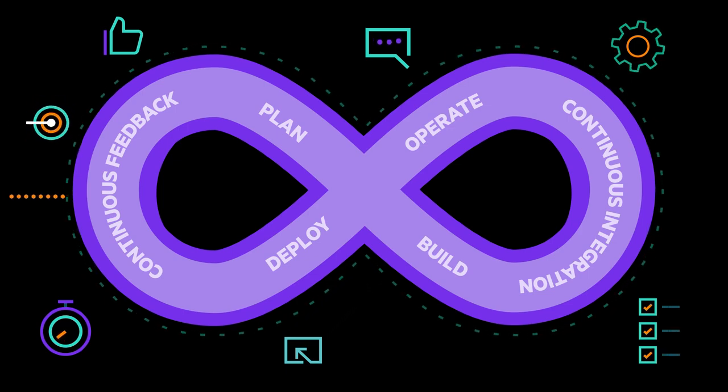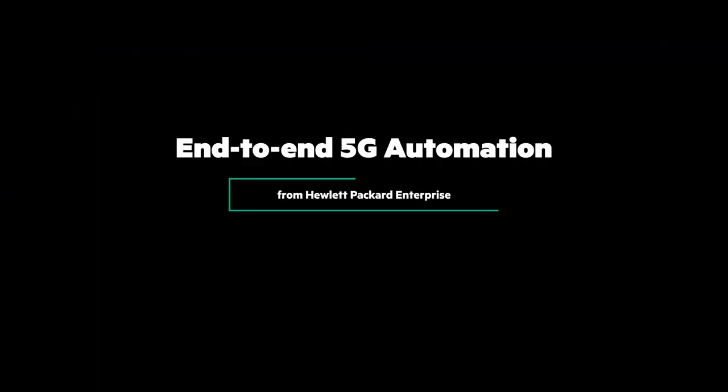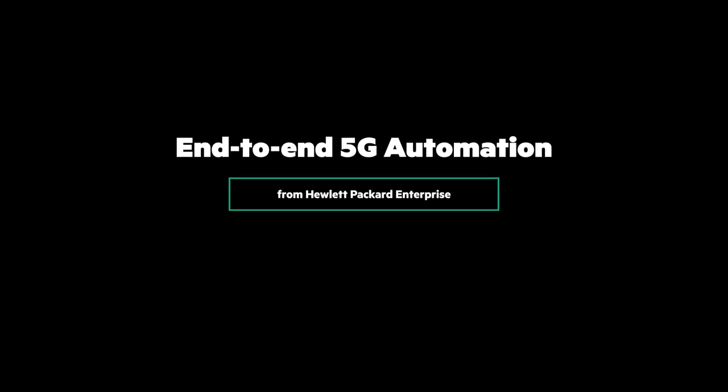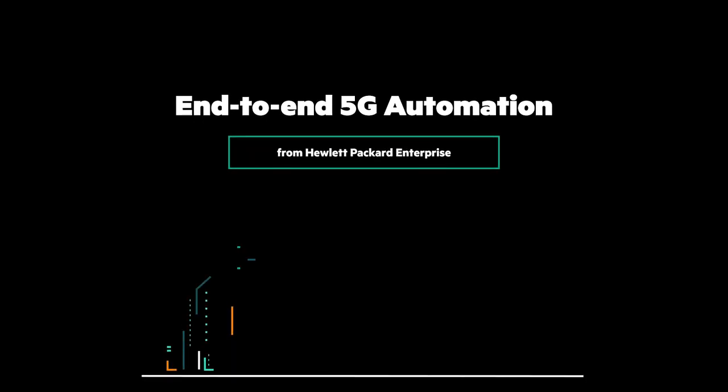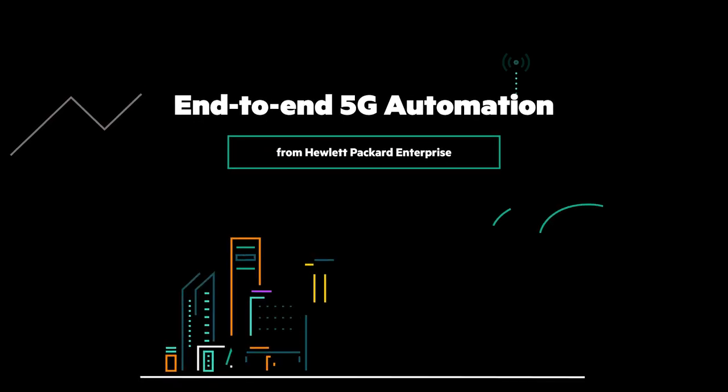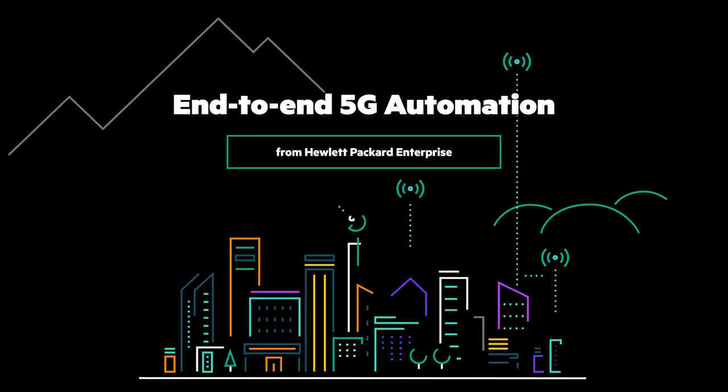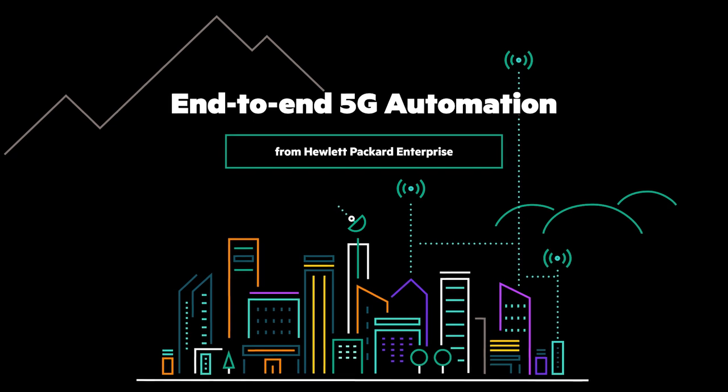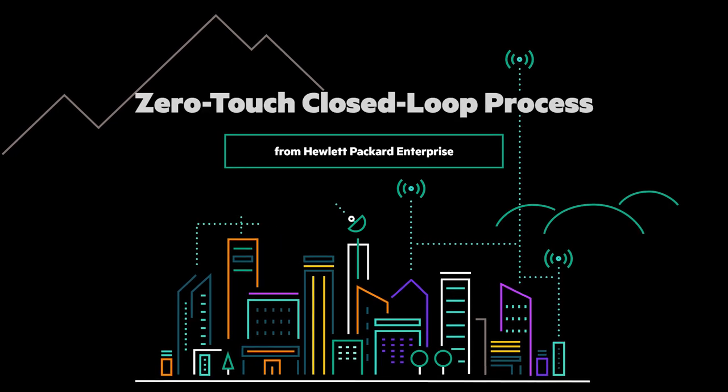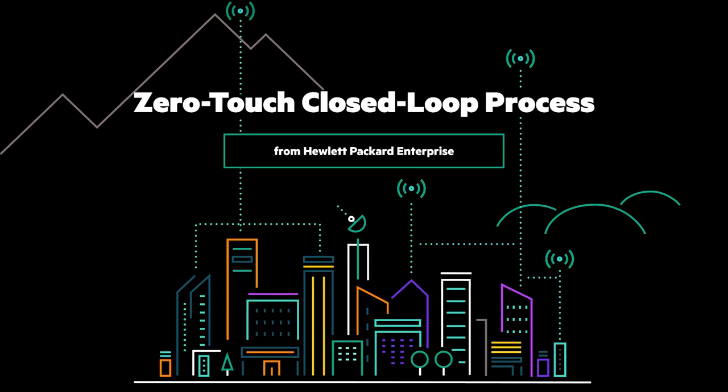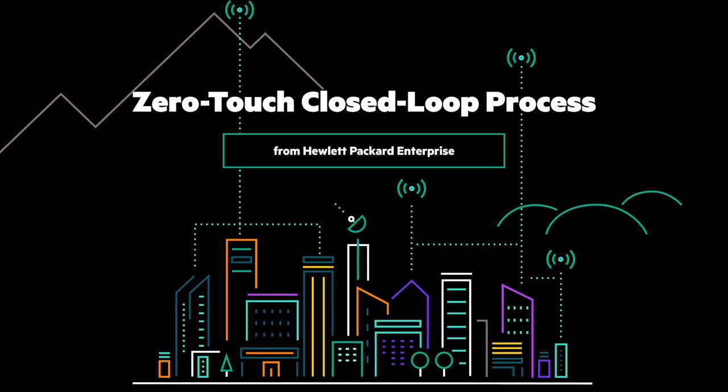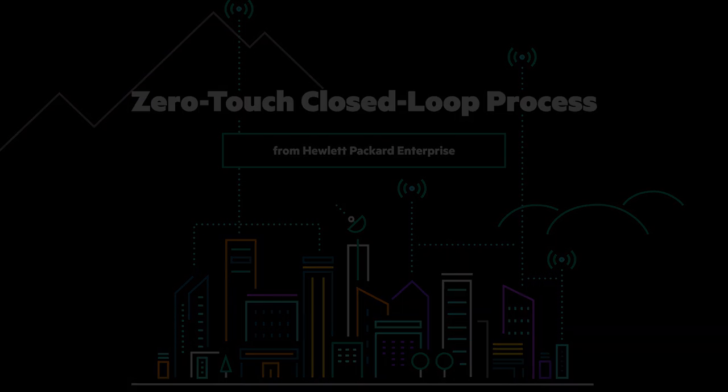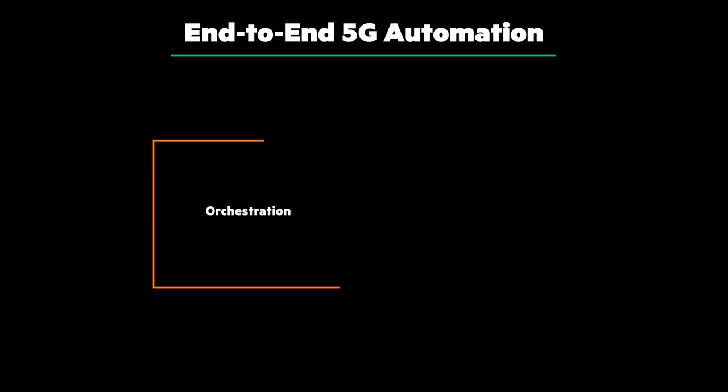In order to help telcos thrive in the new era of 5G, Hewlett Packard Enterprise has announced a fully integrated end-to-end 5G automation solution which enables a zero-touch closed-loop process, combining intent-based orchestration of complex 5G